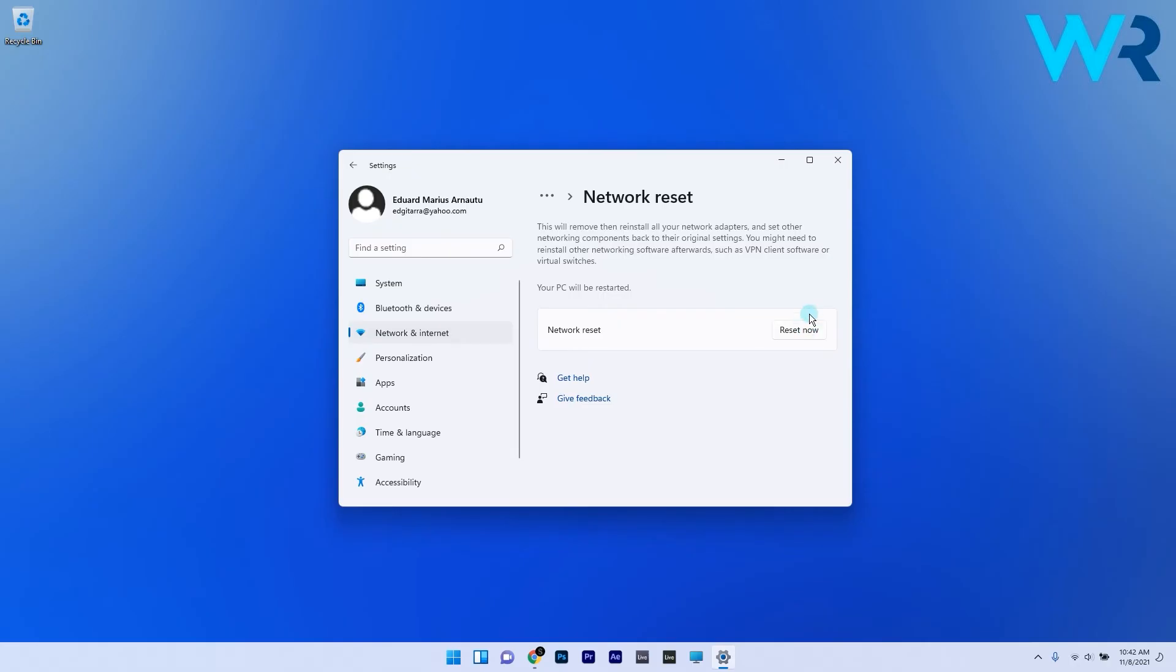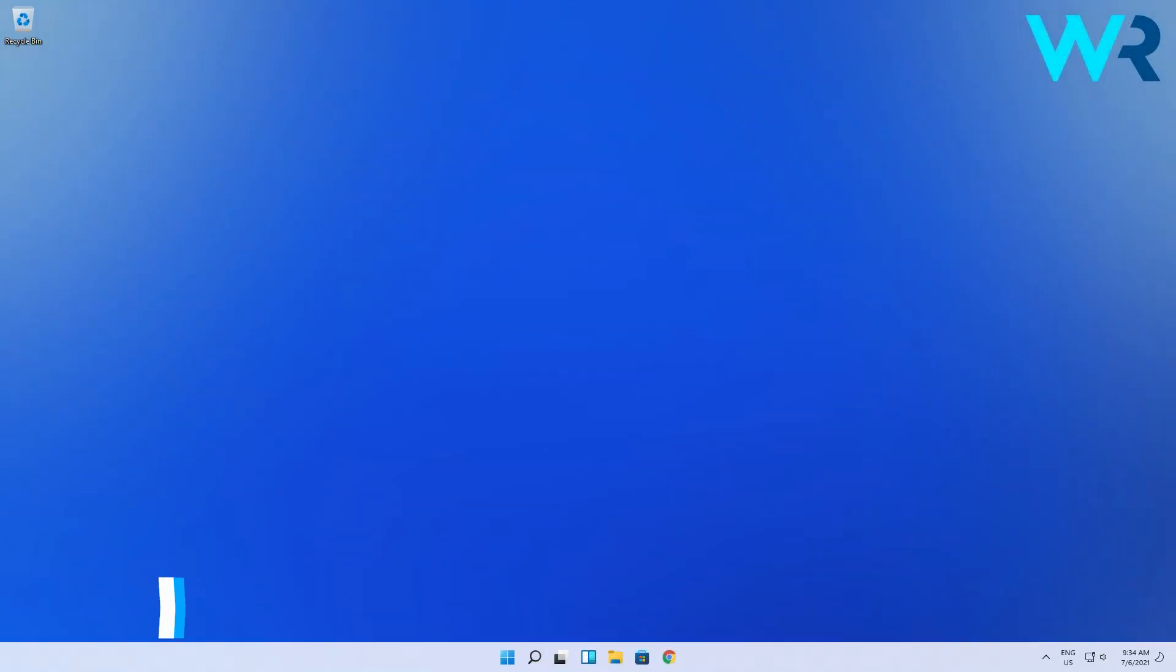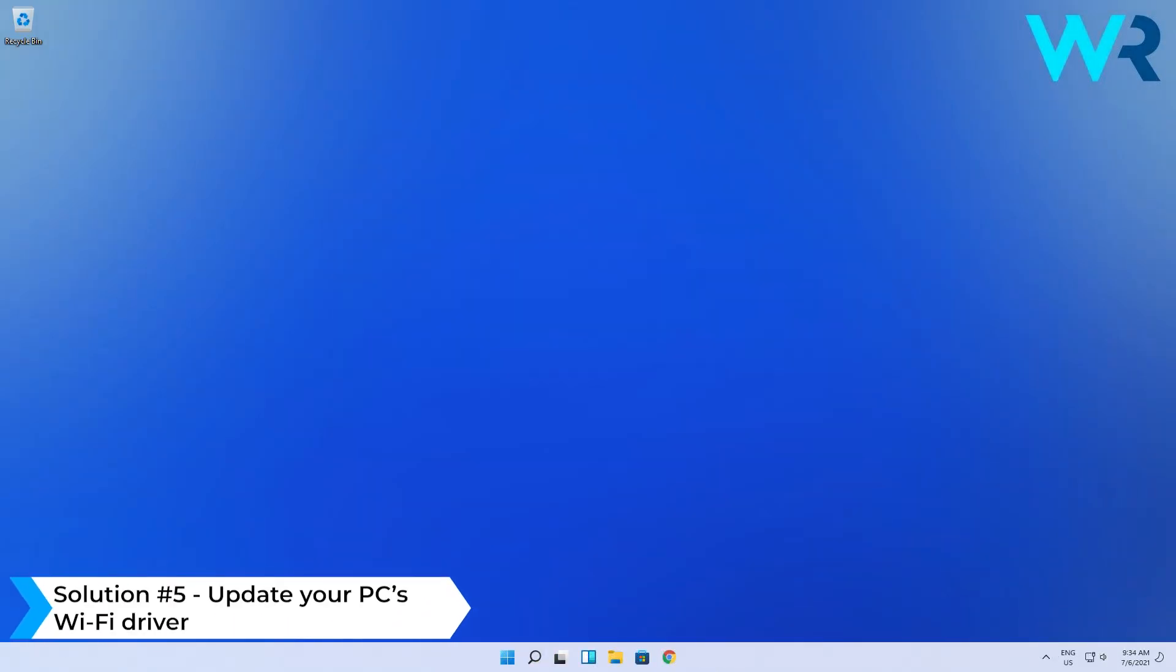You can also update your PC's Wi-Fi driver. To do this, right-click the Windows button, then select Device Manager from the list of options.